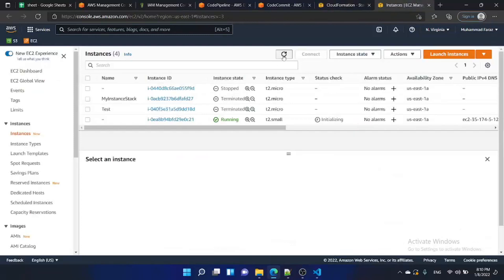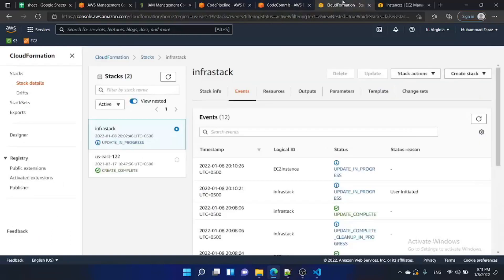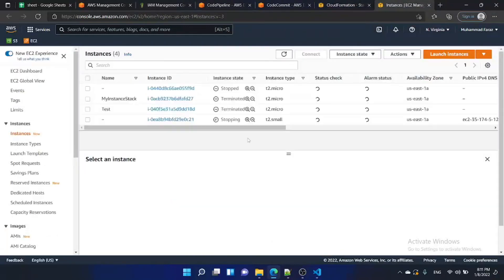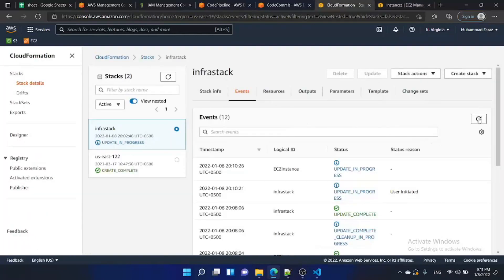Go to the EC2 instance — it is stopping. We have overwritten the parameter 'instance-type' at pipeline level. In the CodeCommit infrastructure.json file the instance type is T2.small, but we have overridden the instance-type parameter with T2.micro. So CodePipeline will pass T2.micro to CloudFormation, and the resulting instance will be T2.micro. The instance is now stopped and CloudFormation is in 'update in progress' state.